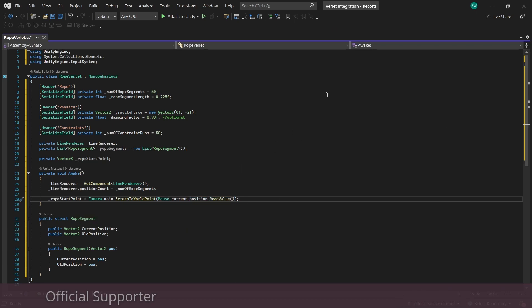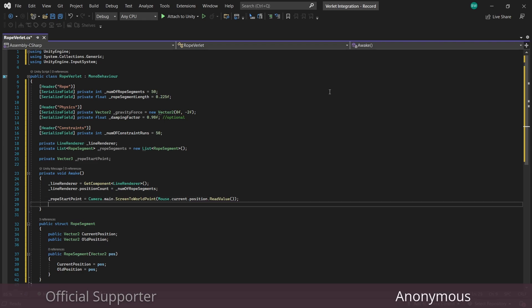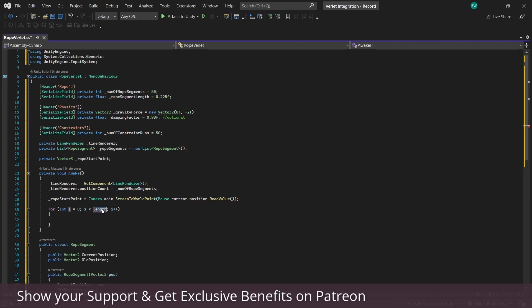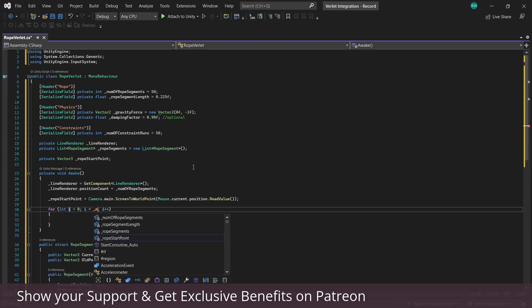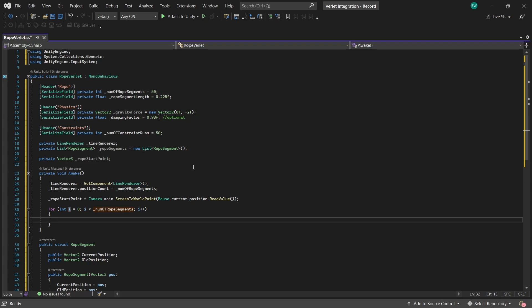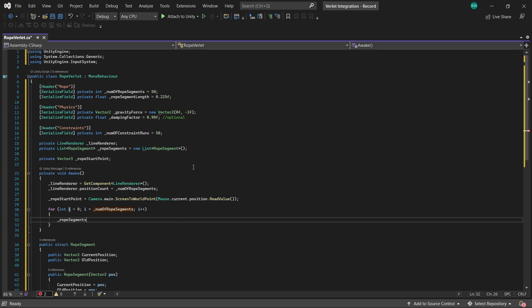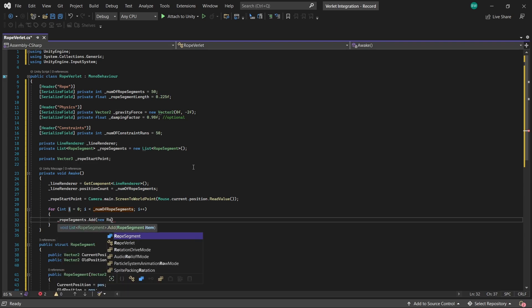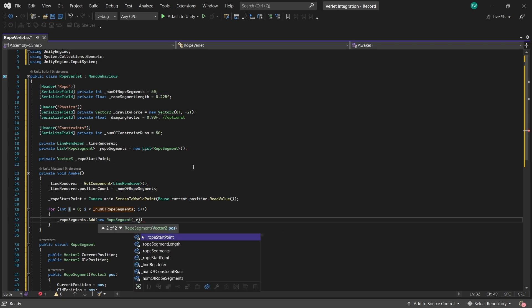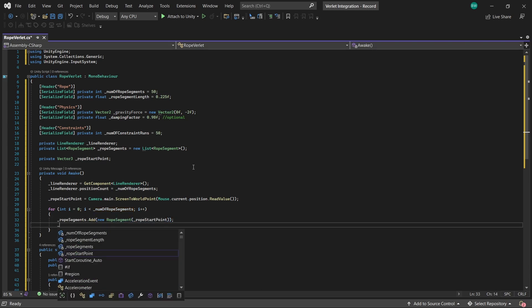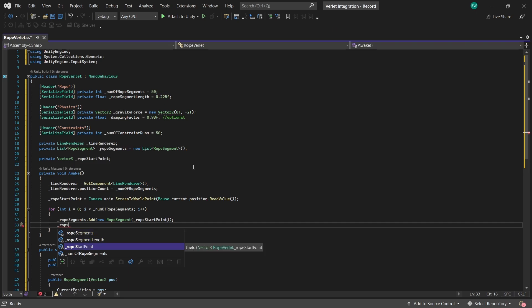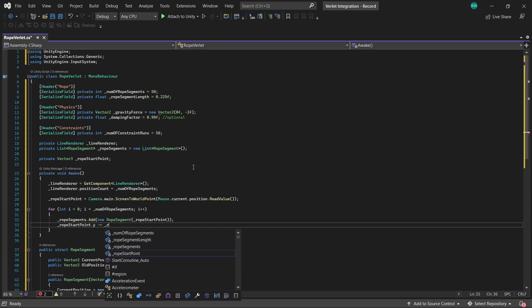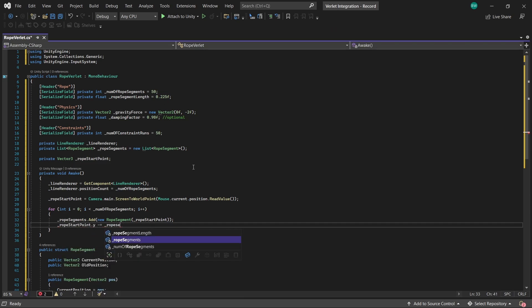And finally, let's create our rope from our rope segments. So make a loop that runs by our number of rope segments that we want. And we'll add a new rope segment, passing in the rope start point as the current and old position, which is fine because they'll just update on the very next physics time step. But we'll decrement the Y position by the length of the rope segment so that we actually have our rope at the correct length.